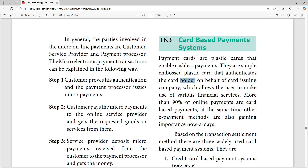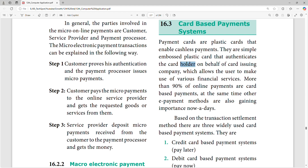The card authenticates the card holder. If you go to the bank, you will get an ATM card. More than 90% of online payments are card-based. Different types of payments are card-based system. If you use GPay and card, payment is 90% card-based system.